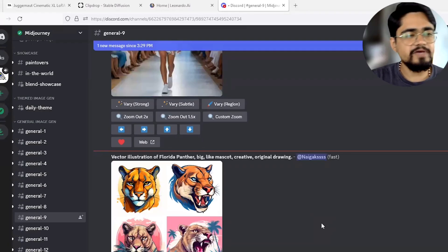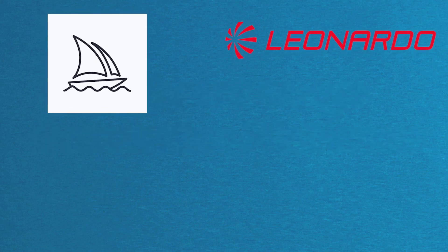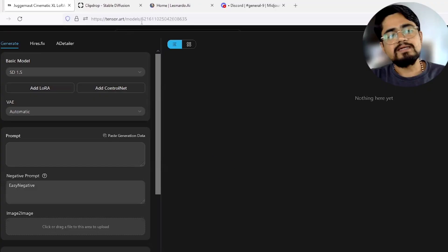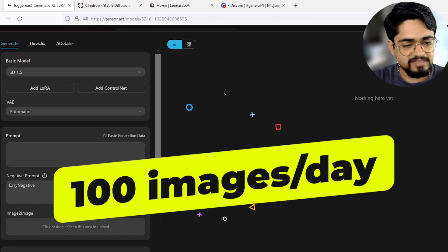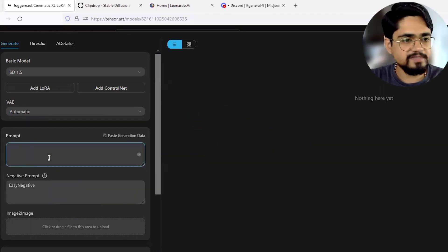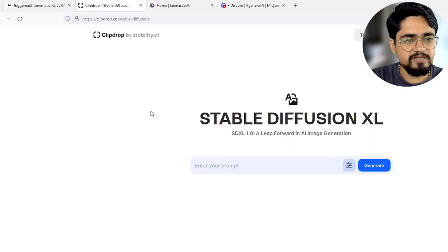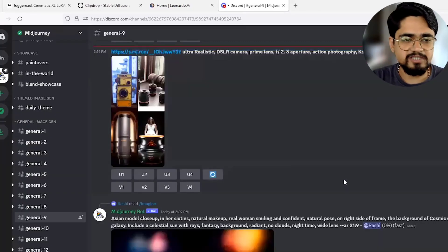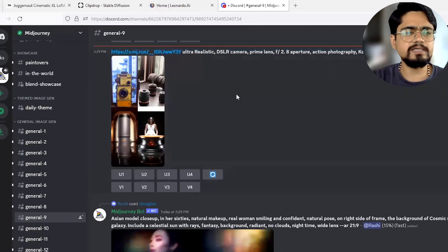Hello everyone. In this video we are going to compare different image generation platforms: Midjourney, Leonardo, Stable Diffusion, and Tensor. Tensor is a very good free platform that provides you 100 images per day. This is some kind of user interface of that particular platform. Another one is Stable Diffusion, another one is Leonardo, and another one is a very famous one — Midjourney. I'm using Discord for Midjourney. Let us just begin now.